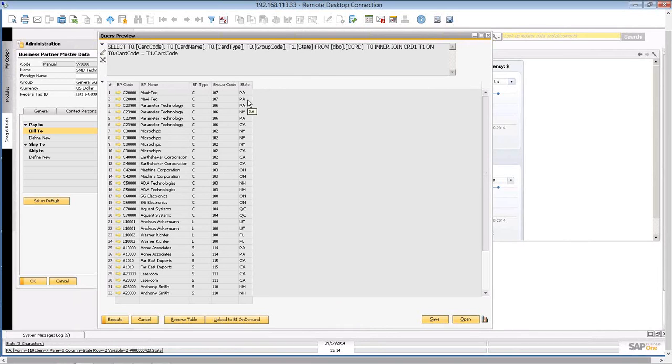Now, you'll notice a couple of things right off. First of all, there's two listings for MaxTech. So how can that be? I only have one business.